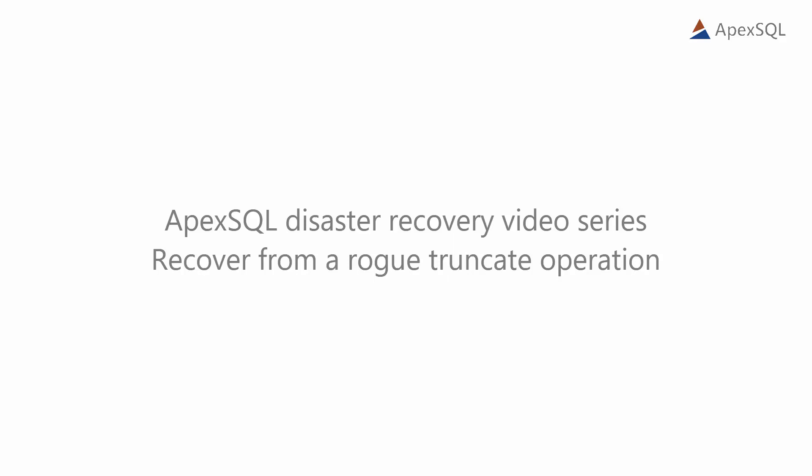Hello and welcome to another video in the ApexSQL Disaster Recovery video series. In this video, we're going to show you how to recover data lost due to a truncate operation using ApexSQL Recover.